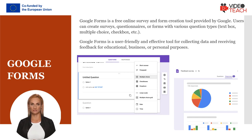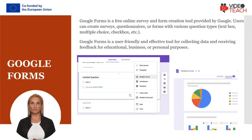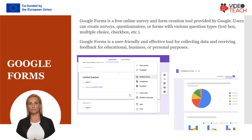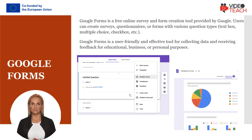The responses can be visualized using tools like charts, tables, and filters. It also offers options to limit form participation or configure privacy settings. Google Forms is a user-friendly and effective tool for collecting data and receiving feedback for educational, business, or personal purposes.